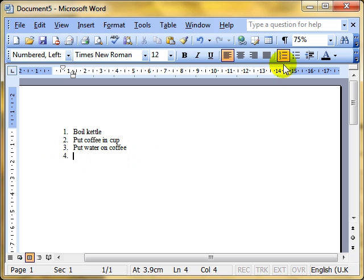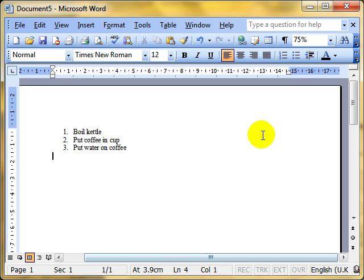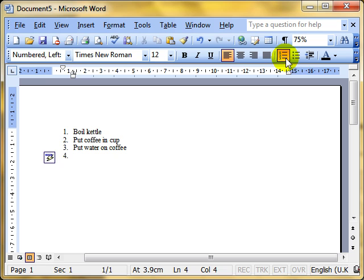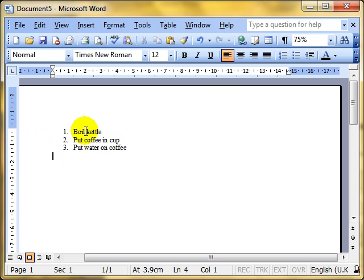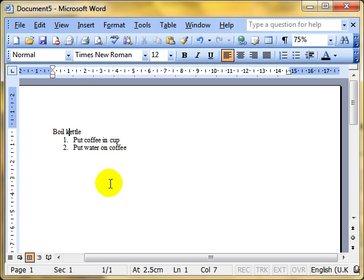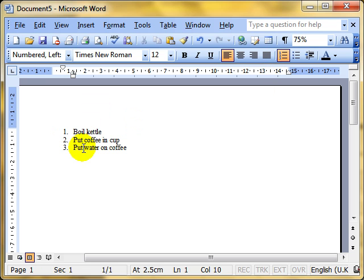Clicking it removes that number 4 for me. If I click it again, it will add number 4. You can actually use that feature on any one of these lines. If I decide boiling the kettle shouldn't be part of the numbered list, I can simply click on that line and remove the numbering from that line. And it will automatically renumber the rest of the list. Put it back on again and it automatically renumbers that list. So it's just toggling that feature on and off.